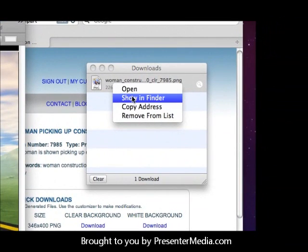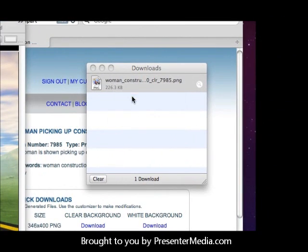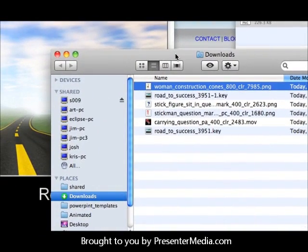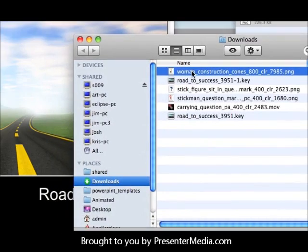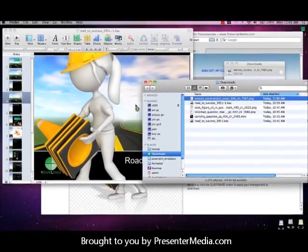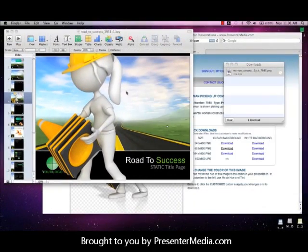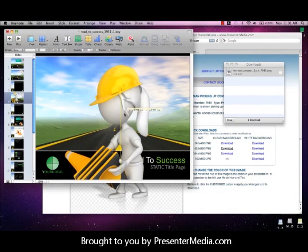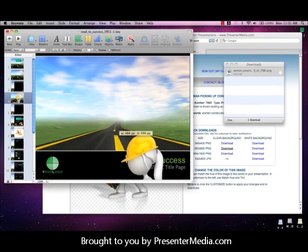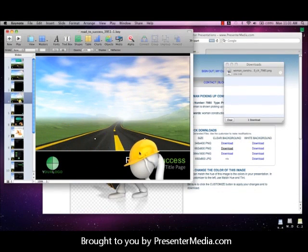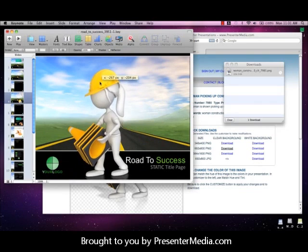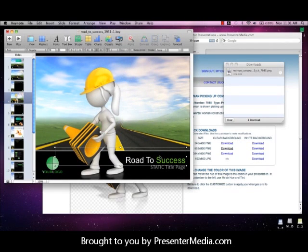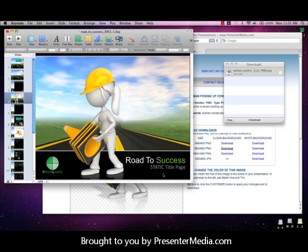Now here's the interesting part. If you click on the Show in Finder from your downloads and then just click and drag from that file, you'll see that the item automatically inserts into Keynote. It already has its transparent background, and now we have our clipart inserted into this particular slide.